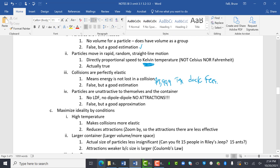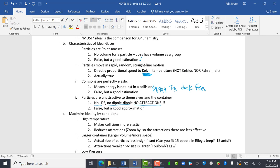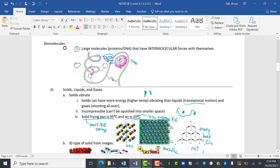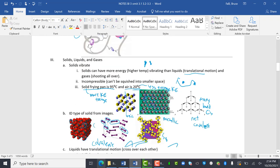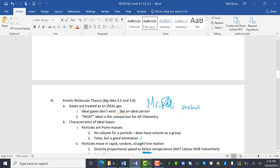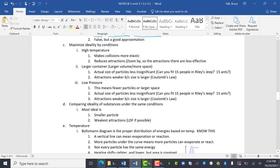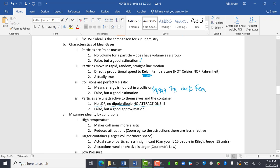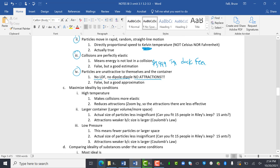The fourth part is particles are unattractive to themselves and their container. This means there's not even London dispersion forces. There's not dipole-dipoles. There are no attractions at all. Again, it's false, but a good approximation. So these are the things that we are assuming are true all the time, and we are going to assume these are true unless there's some giant reason why we shouldn't. We're going to pretend because they always tell us our gases are ideal.